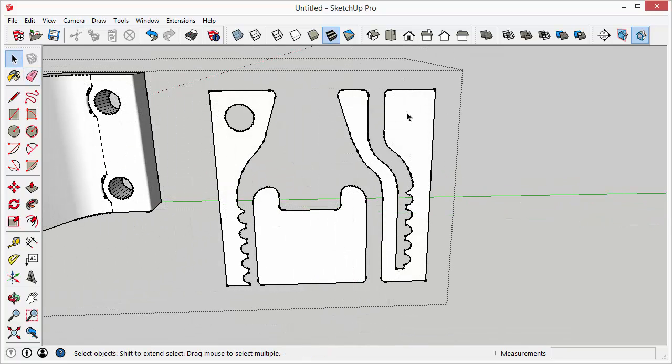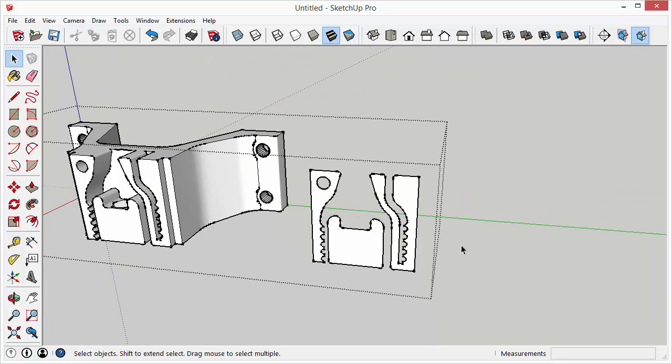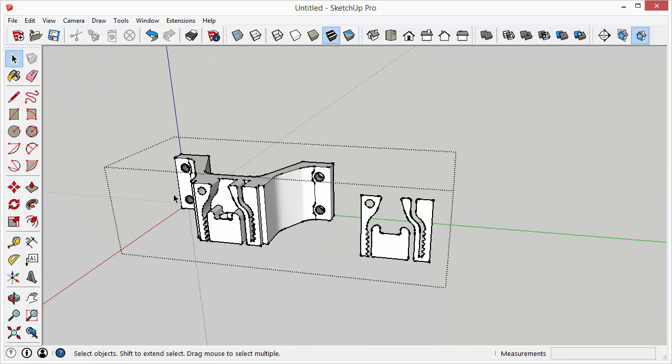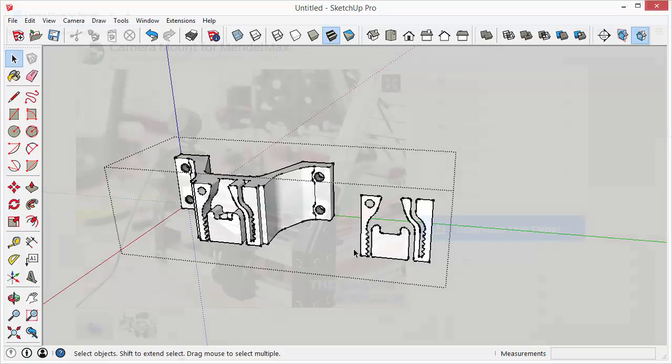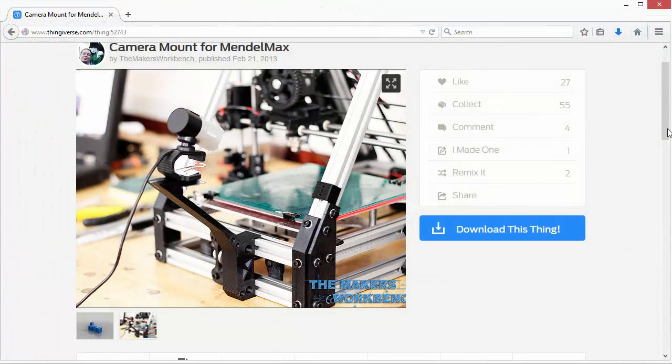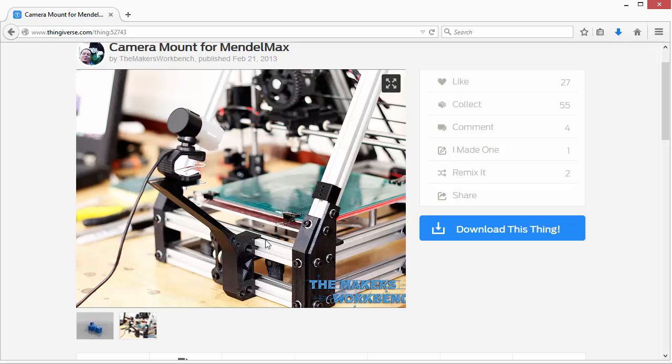So once you have something like this, you can use the push pull tool to extrude the profiles that you extracted from the model that you downloaded. So a lot of times you might see a model that has parts or designs in it that you want to extract.